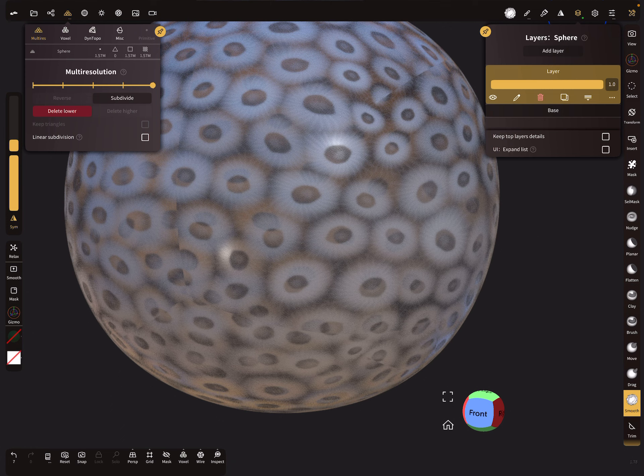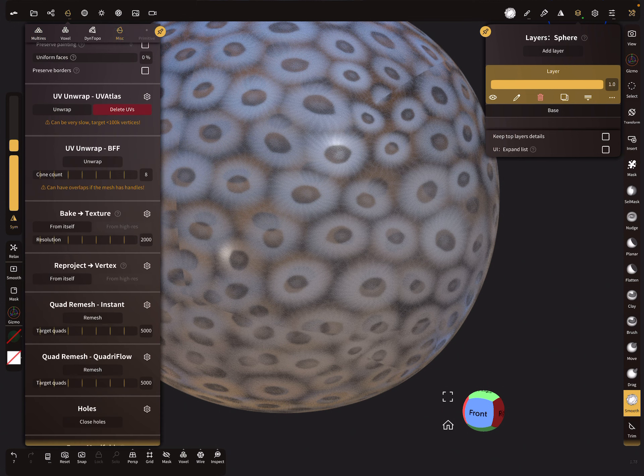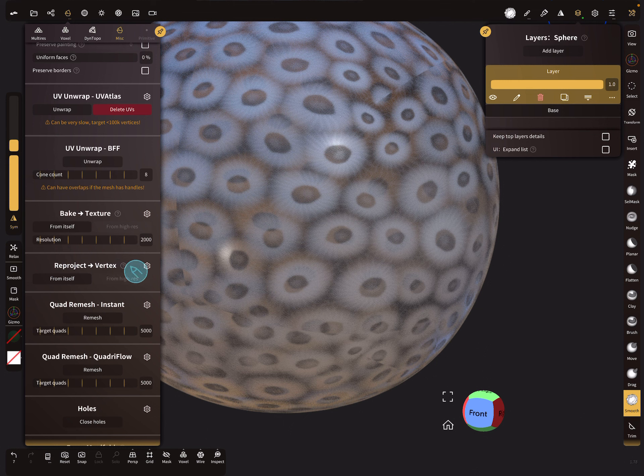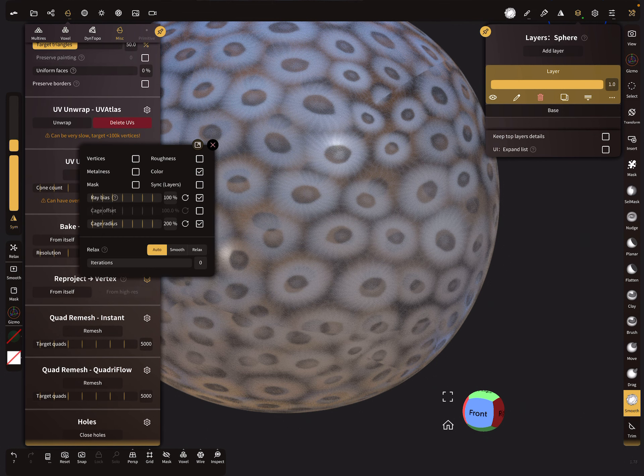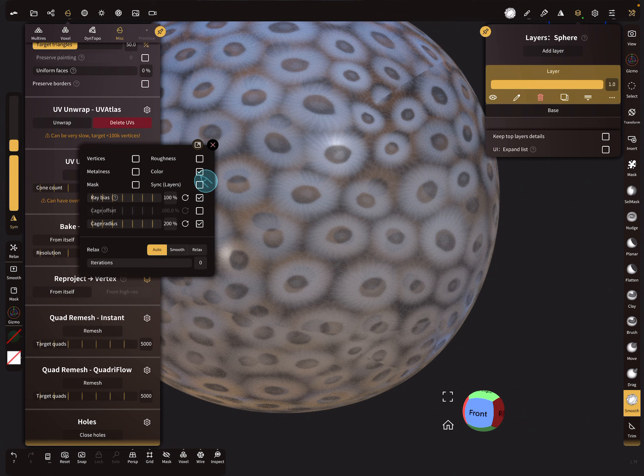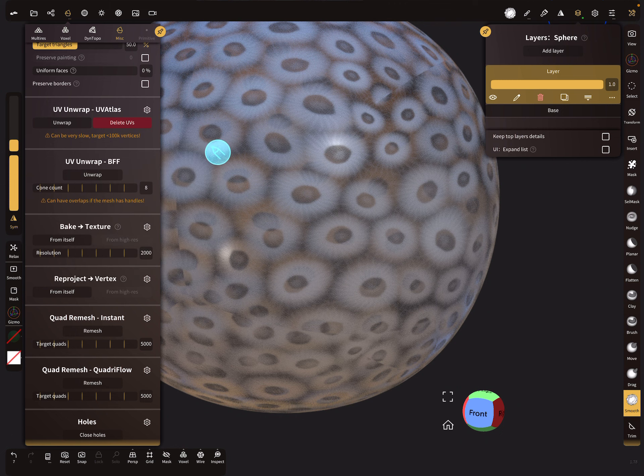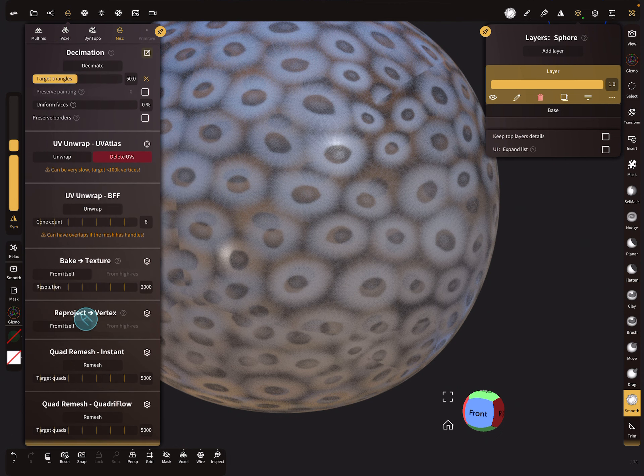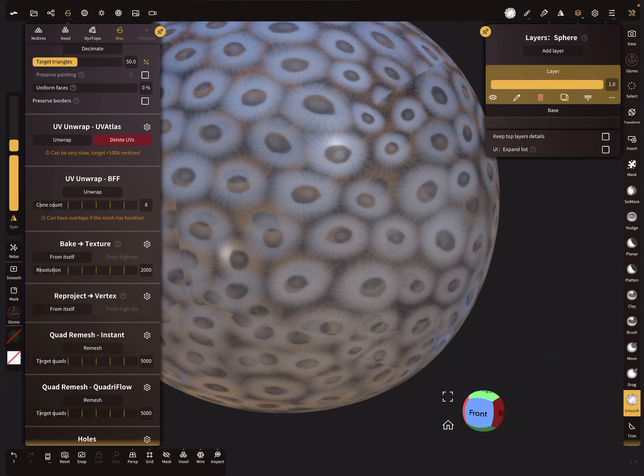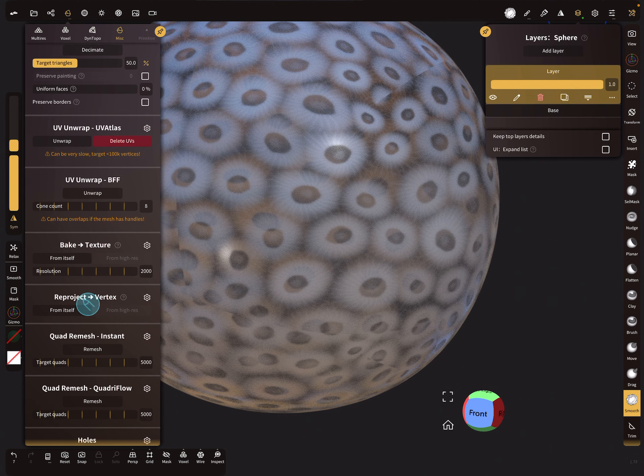Then go to the misc menu and you find here the reproject option for vertex. And here in the settings you can change it to only color, nothing else. So then you can reproject from itself.